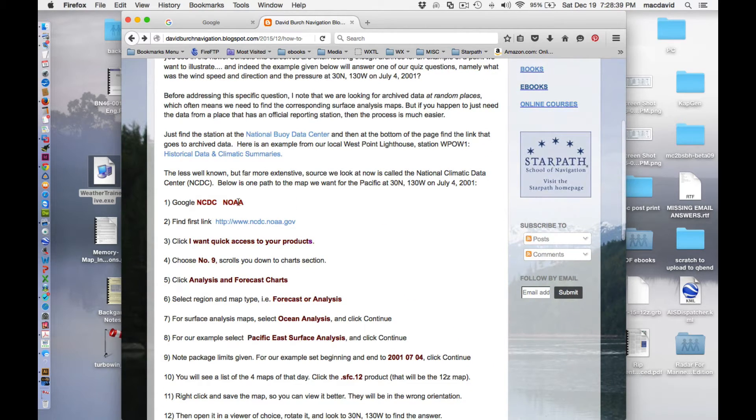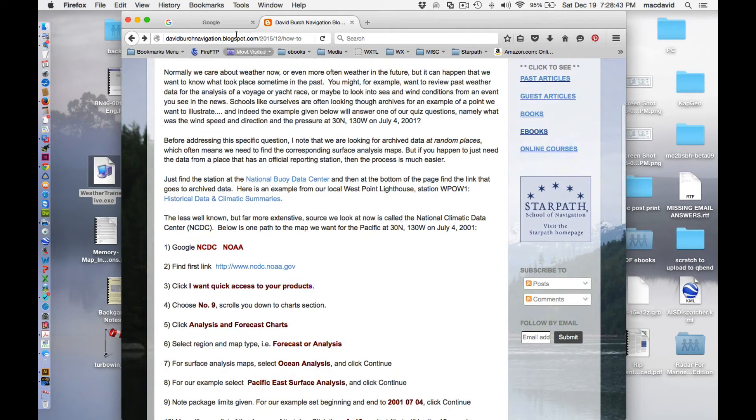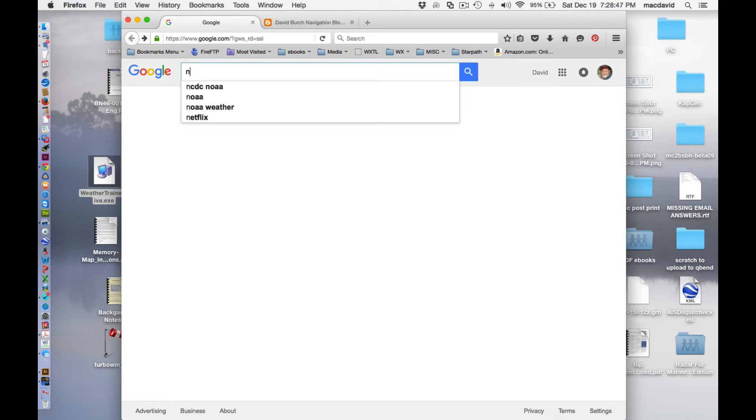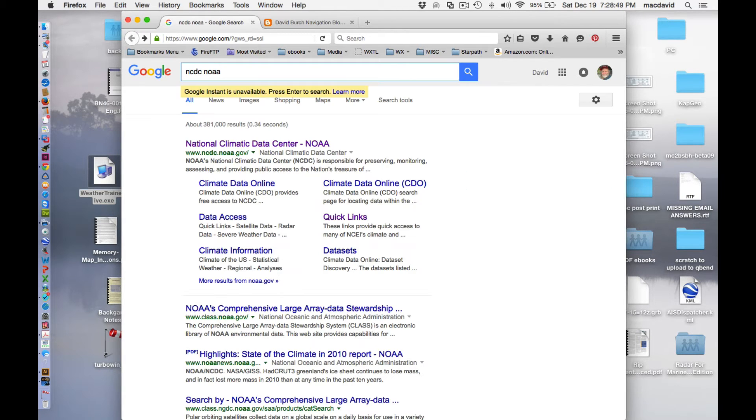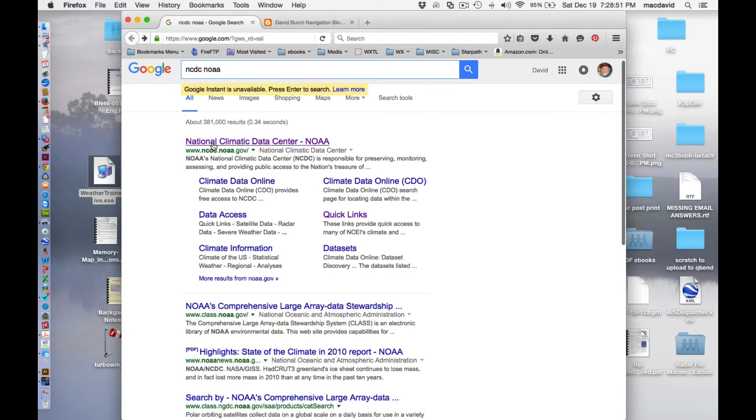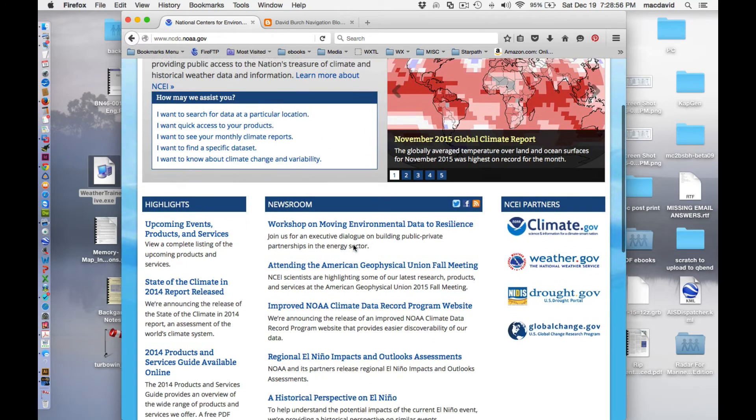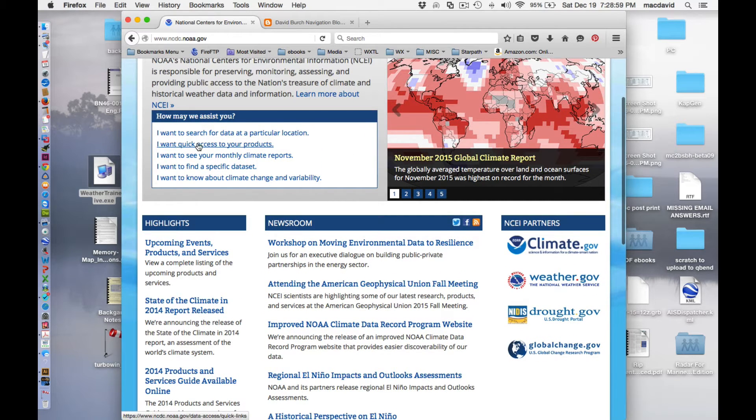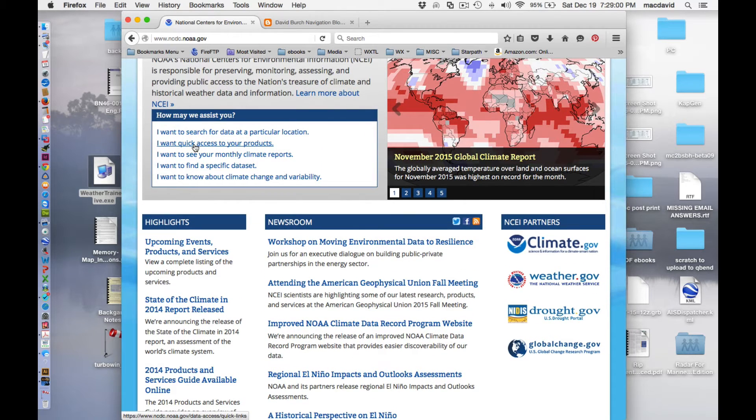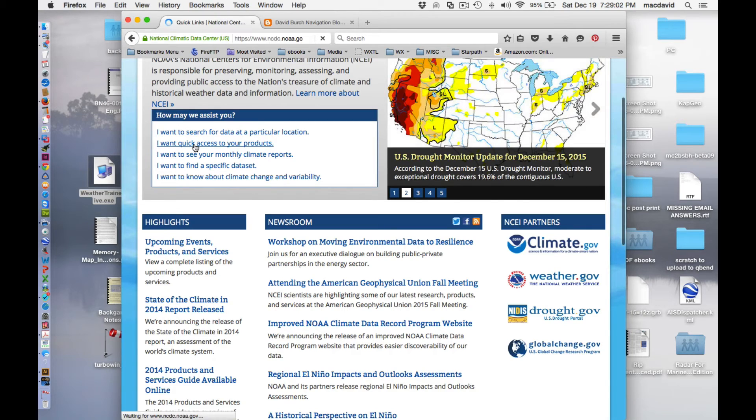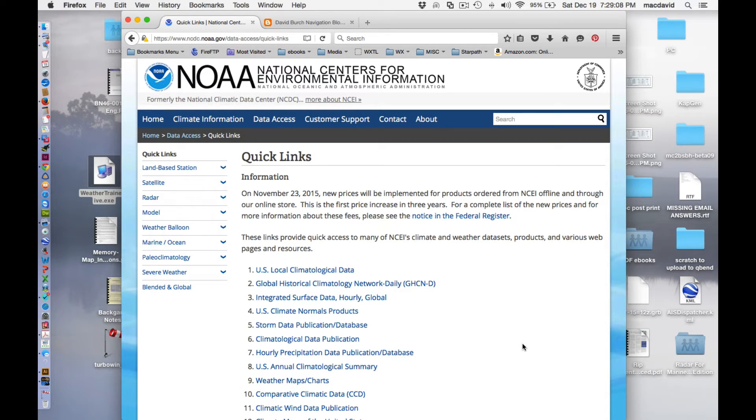You start with Googling the National Climatic Data Center. That's the place where you start. And you just start here. National Climatic Data Center. Yeah, that brings up NOAA right there. That's the link you want. And this is the place. And then the next step, and again, these steps are in the article. I want quick access to your products. You click there. There's several routes to getting here, but I'm just giving you one. You could be clicking around a long time if you didn't have maybe some hints on how to do it.